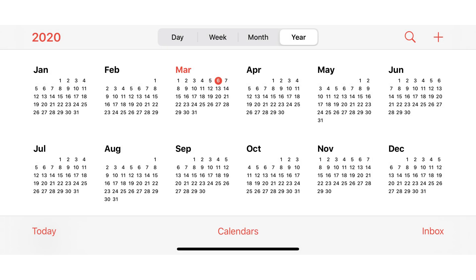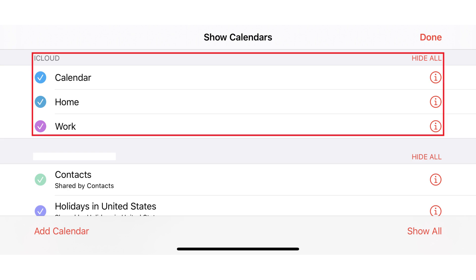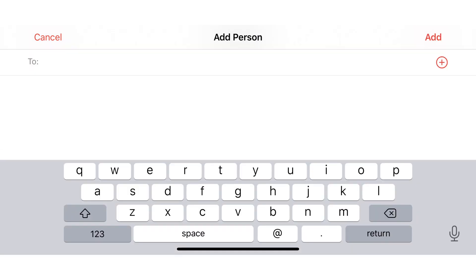Step 1: Launch the Calendar app on your iPhone, and then tap Calendars on the screen. The Show Calendars screen is displayed. Step 2: Tap the iCloud calendar you want to share in the iCloud section at the top of the screen. You'll land on the Edit Calendar screen. Step 3: Tap Add Person in the Shared With section, and then enter the email address associated with the person you want to share this iPhone calendar with. Click Add after entering that person's email address.